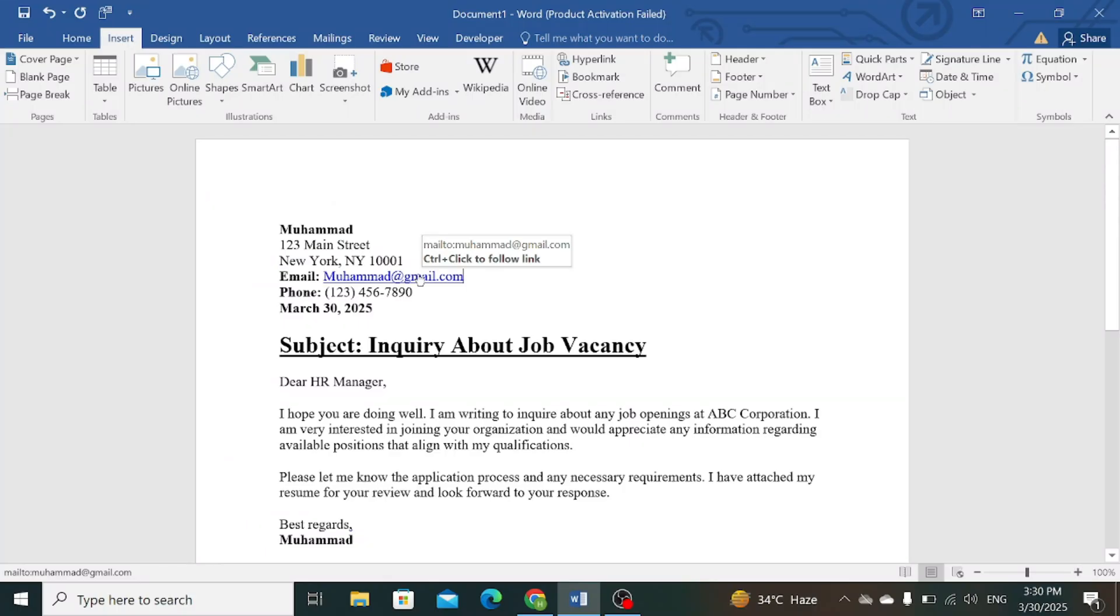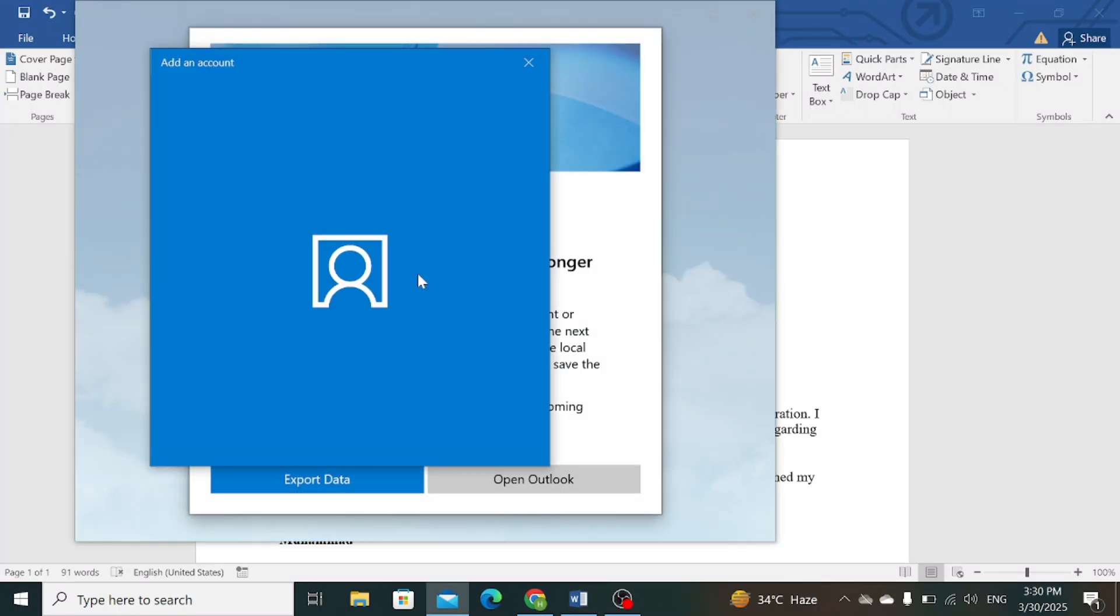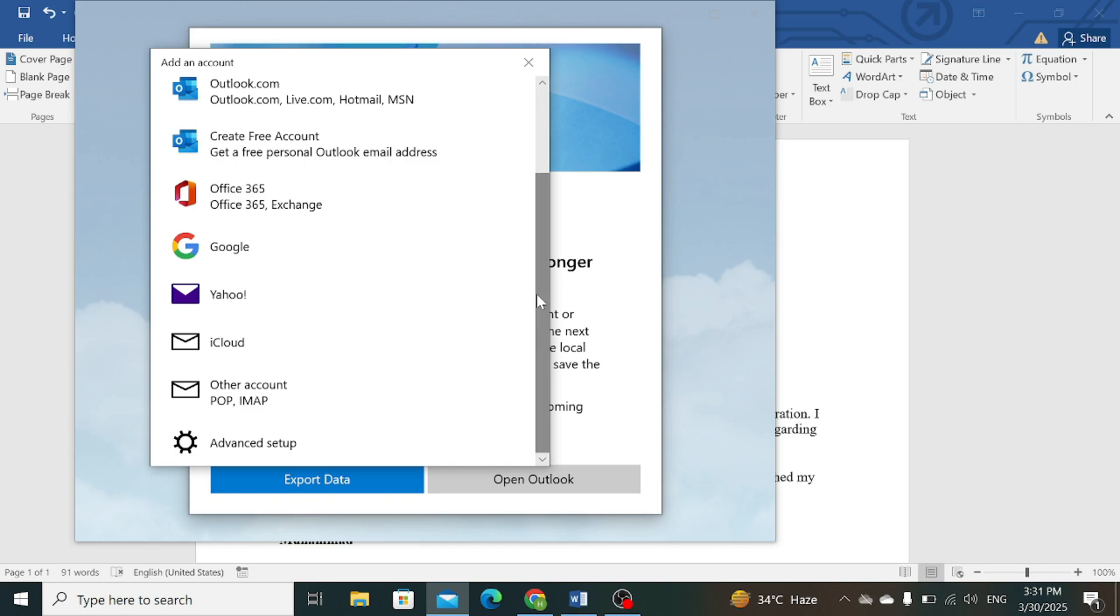Simply click on the email address and a new window will appear that directly links to your email app or service.